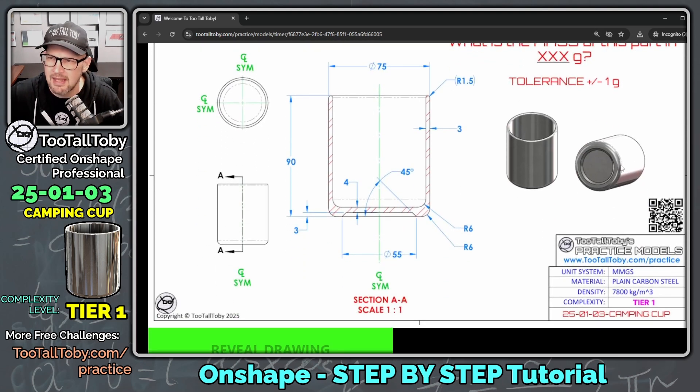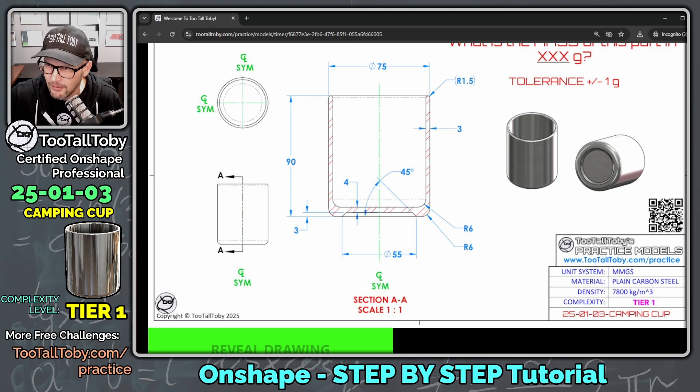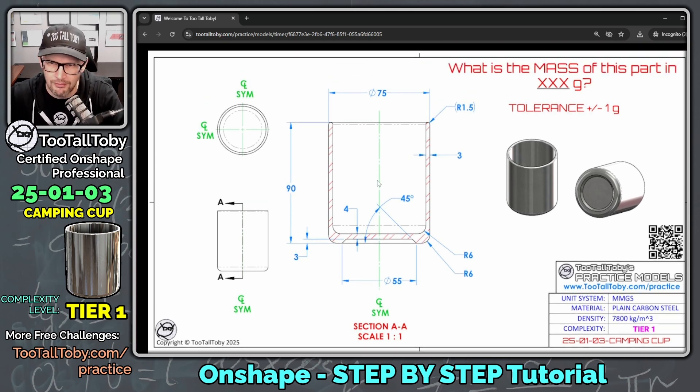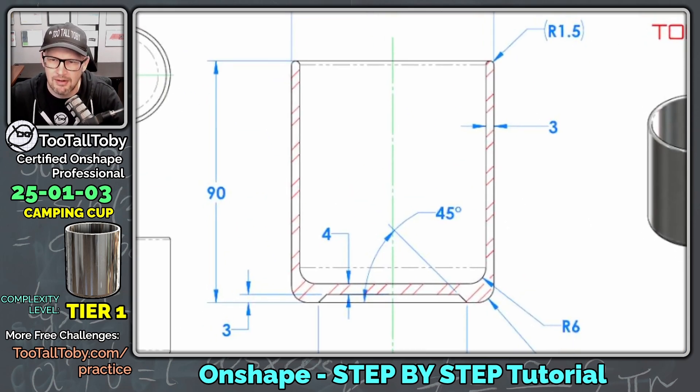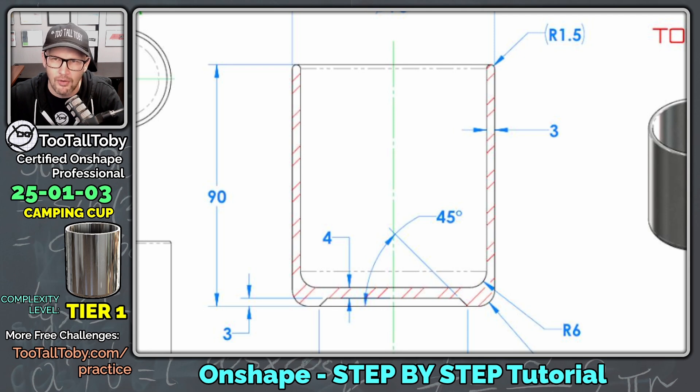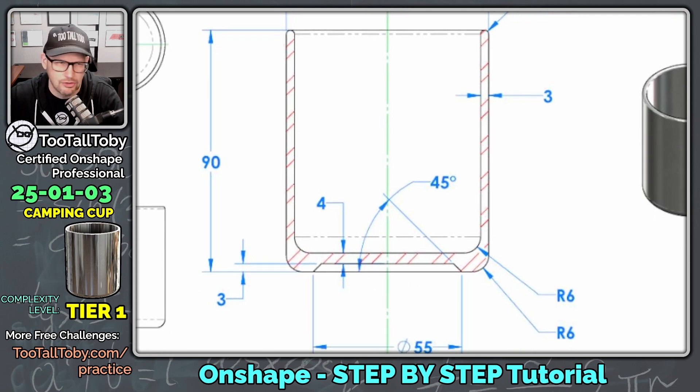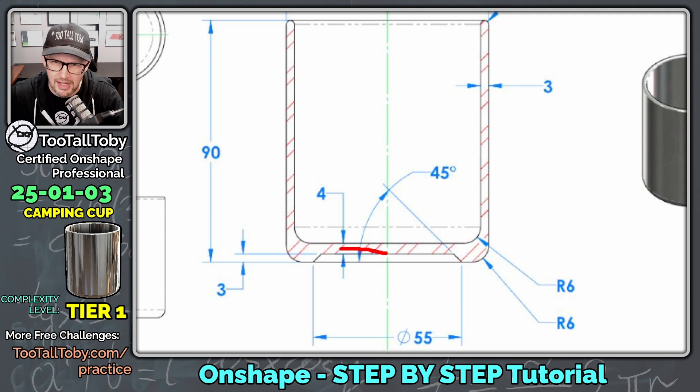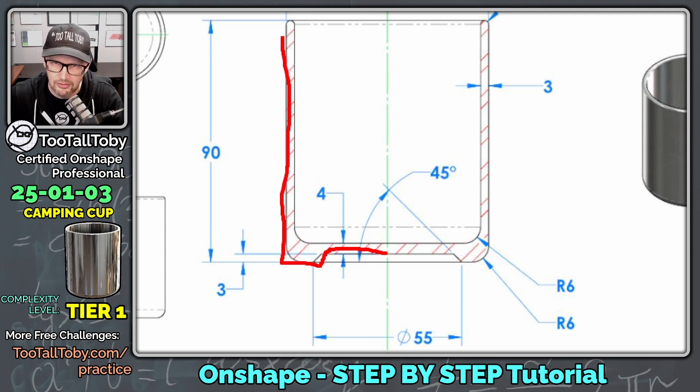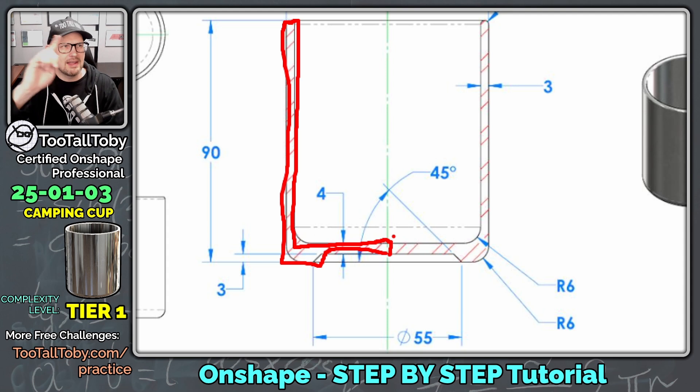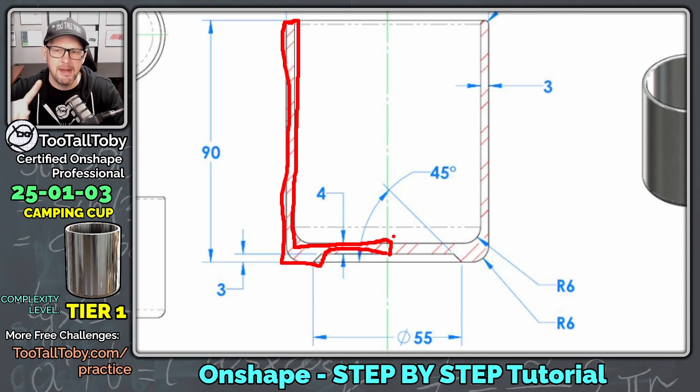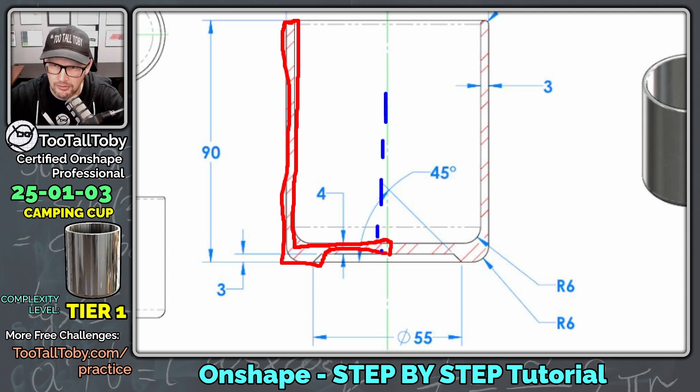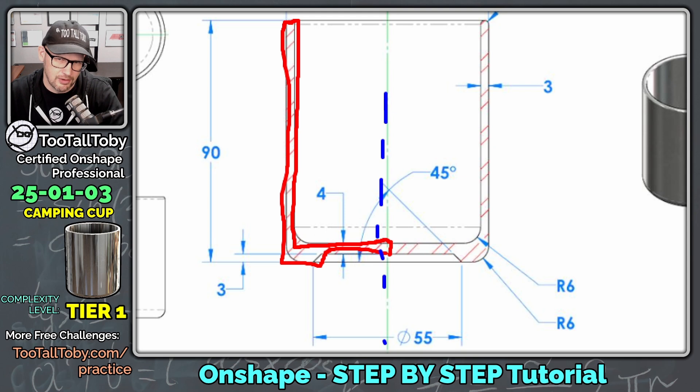So we can see here that this model would probably be created as a revolve. We can see here that from this view, looking at the section view here, we've really got all the dimensions we need to take this thing and turn it into a revolve shape. So I think our first sketch is going to look something like this. Come up and around here, down and over to here. And then we'll take that shape and we'll spin it around this central axis. And that'll create what's called a revolved feature.